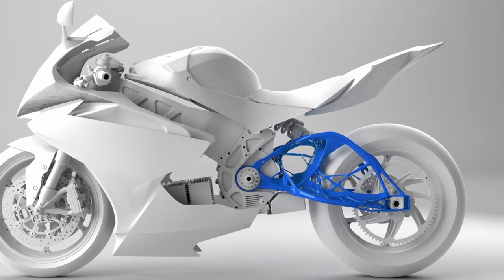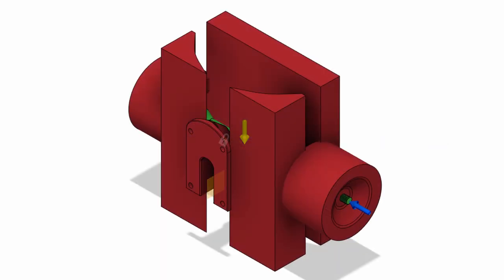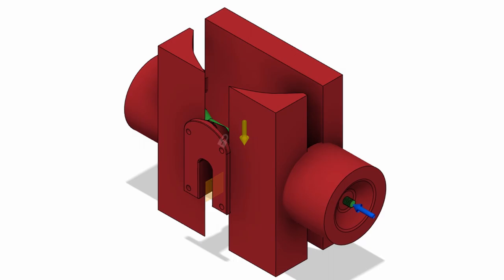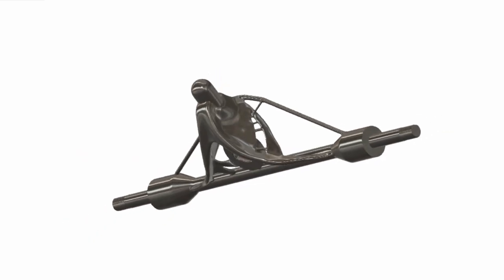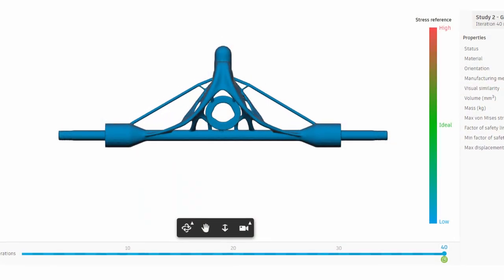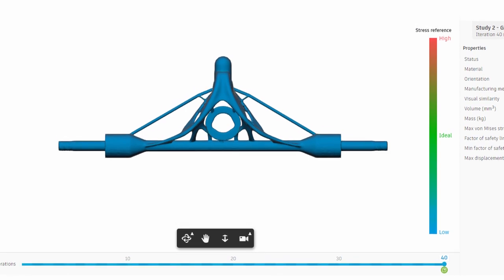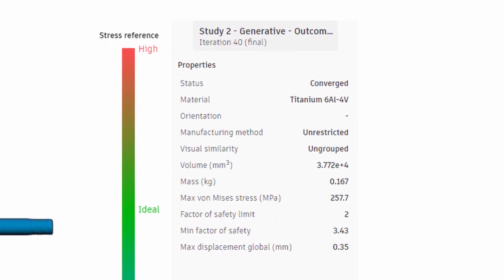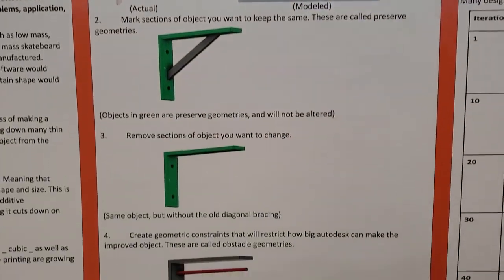What is generative design? Essentially it's where you give a computer-aided design program various inputs such as forces and volumetric constraints. With these constraints the program will then create an organic structure in order to accomplish the goal required. When you have an object or a structure, you want to make it just as strong if not stronger than it already is, yet as light as possible while still meeting those strength requirements. A good example of this is the L bracket that we placed on our poster.